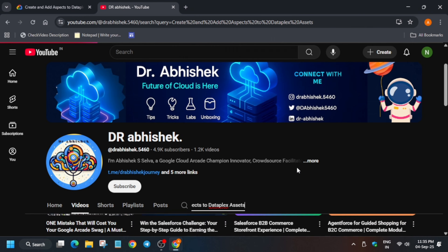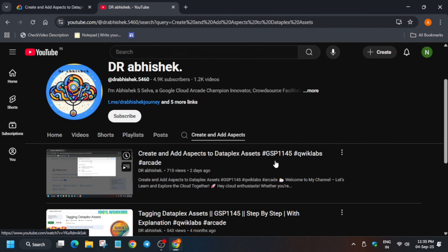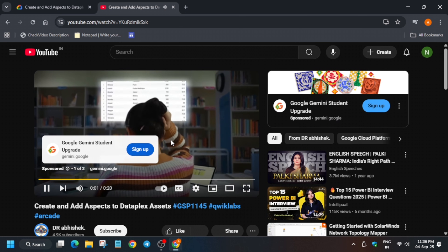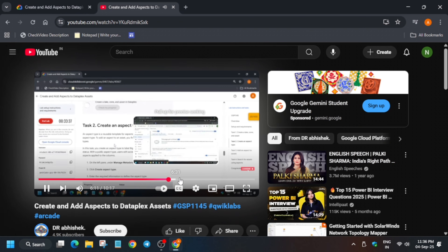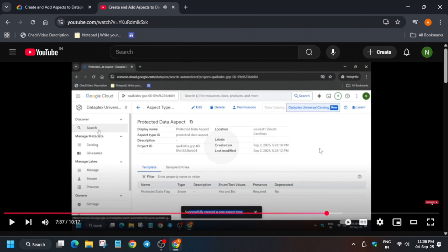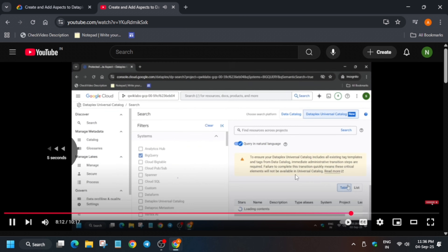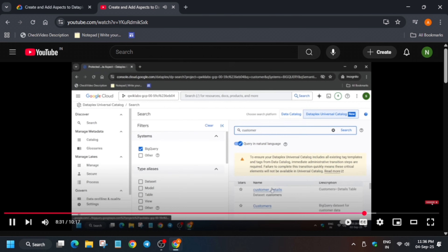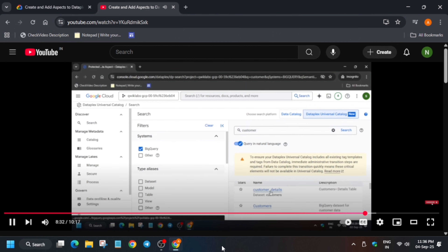This video was already made as per the lab instructions — Google keeps updating the lab instructions with old IDs. If you search for customer details in the universal catalog, you can see it is showing correctly. If you face any issue, you can let me know in the comment section. Please like the video and subscribe to the channel.